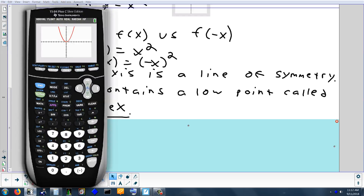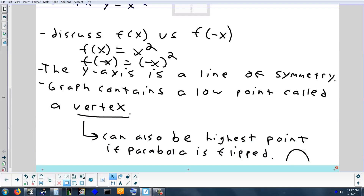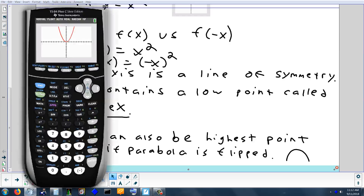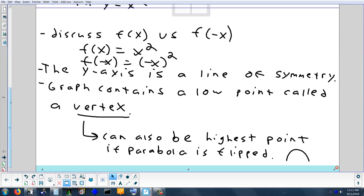The low point on that graph is called the vertex. Sometimes the vertex is a low point, sometimes it's a high point — it depends on the graph. If you flip the parabola over, it becomes the high point. So in this case the vertex is a minimum; in the flipped case the vertex is a maximum.